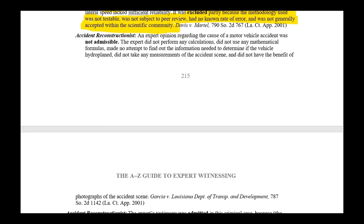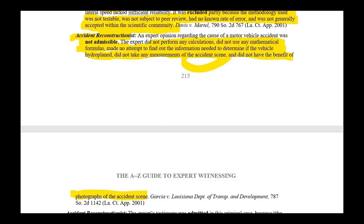Here's an easy one for the judge. Accident reconstructionist — not admissible. Why not? Because the accident reconstructionist couldn't back up what he was saying with science and math, which is what an accident reconstructionist typically does when they're doing the job properly. The expert did not perform any calculations, did not use any mathematical formulas, and made no attempt to find out the information needed to determine if the vehicle hydroplaned. They didn't take any measurements of the accident scene, didn't do their homework, and did not have the benefit of photographs of the accident scene.